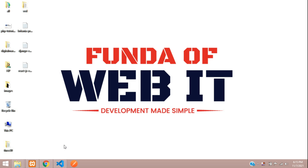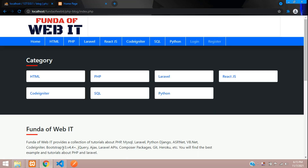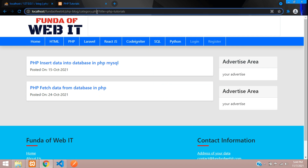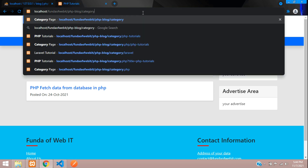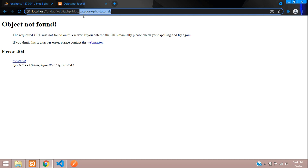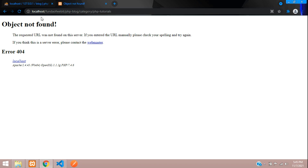Hey guys, welcome back. In this video we are going to learn about clean URLs — how to make a clean URL or SEO friendly URL in PHP using an .htaccess file. Let's see a demo: right now the URL shows category.php with a query parameter, but instead we want something like category/your-parameter. This looks much cleaner and is SEO friendly.